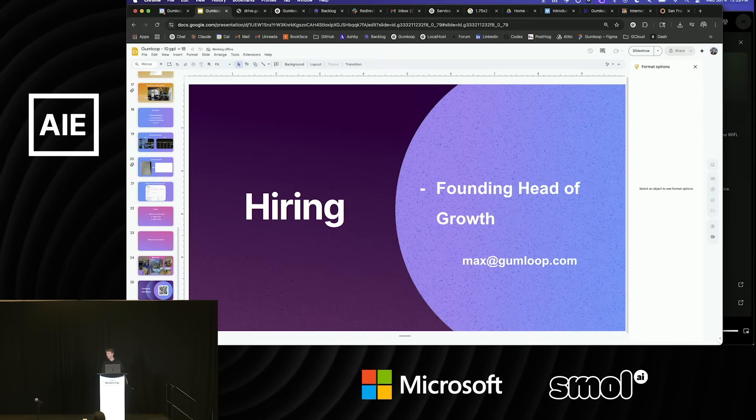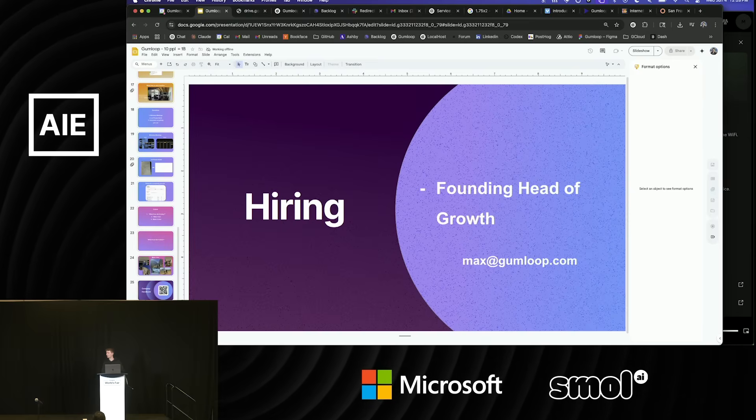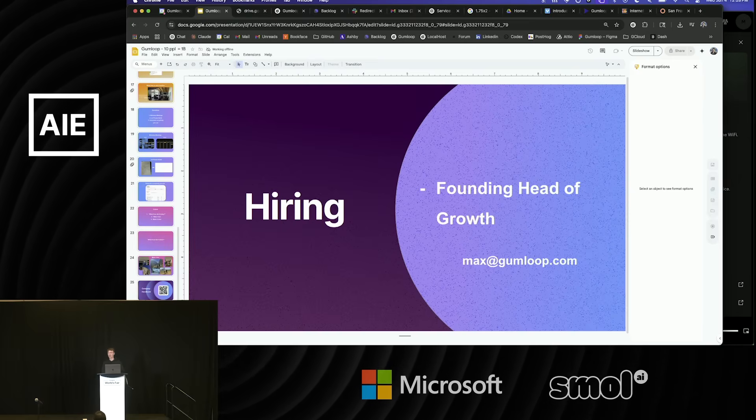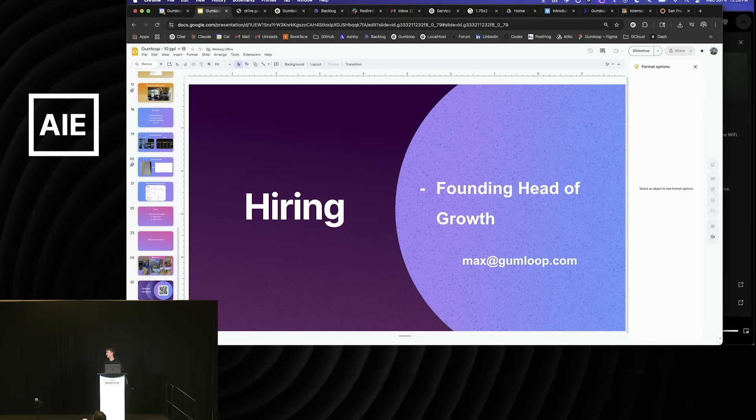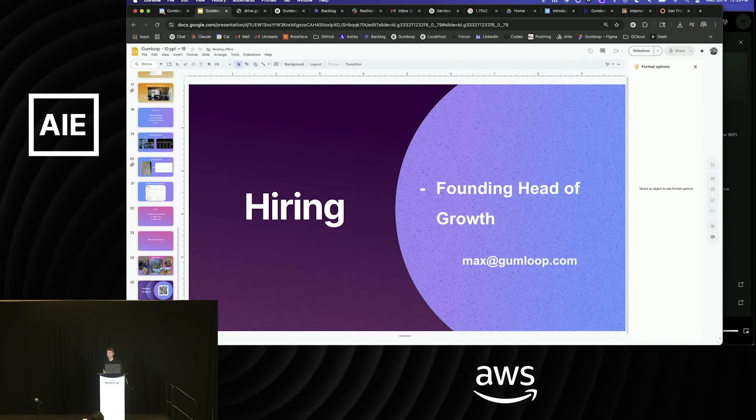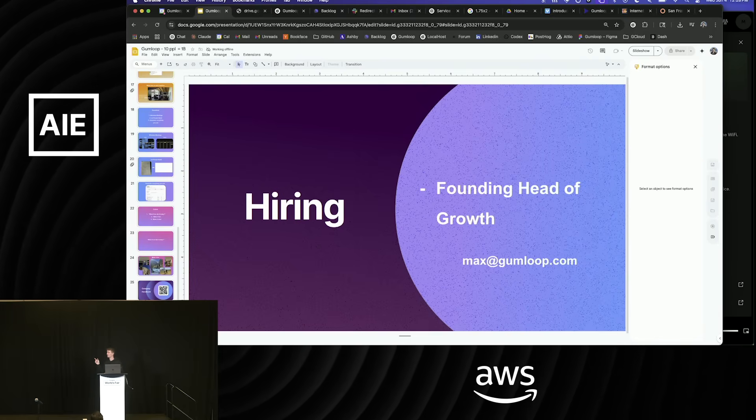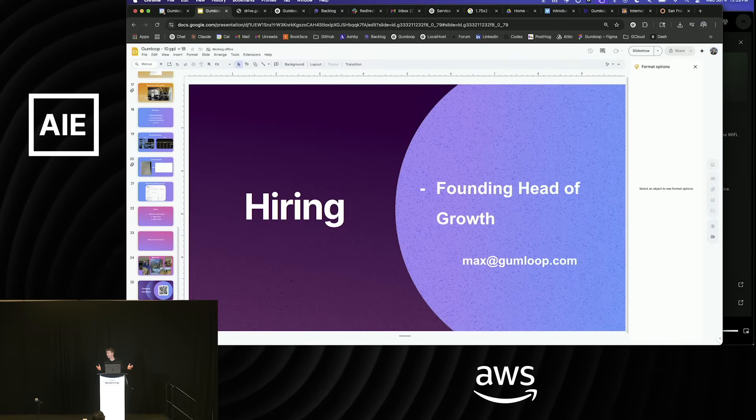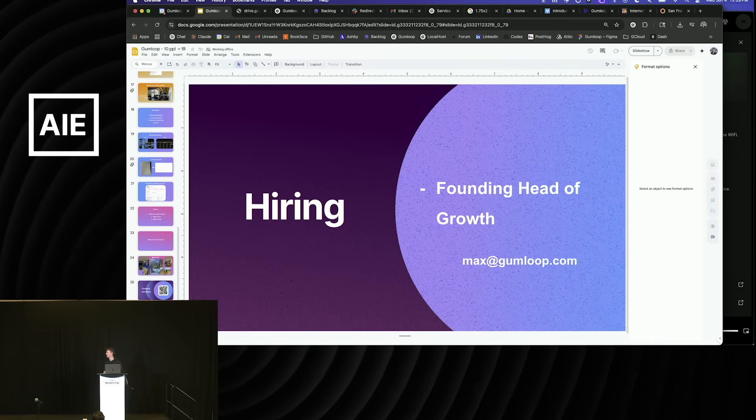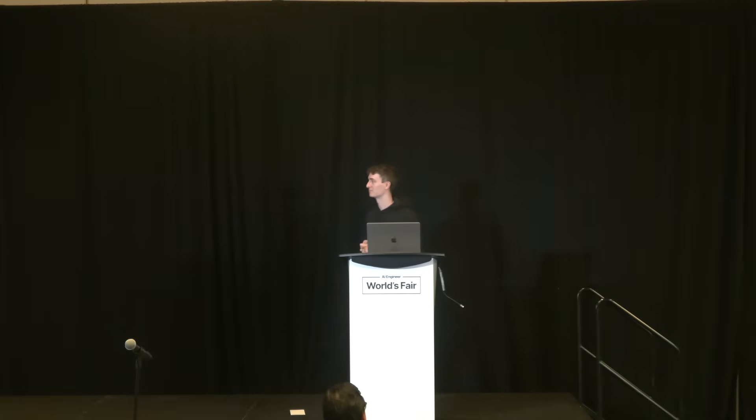I'm kind of at the end. We are hiring a founding head of growth. So if you know anyone, you can email me there. Like I mentioned, it's a fun time, pretty intense, but hopefully you know someone or you want to join the team and help us scale.